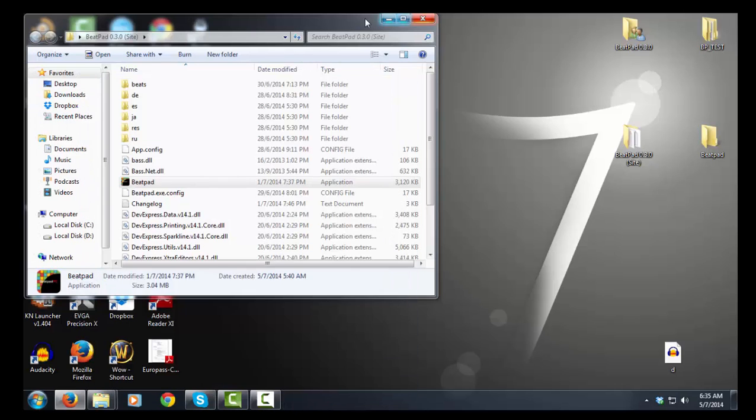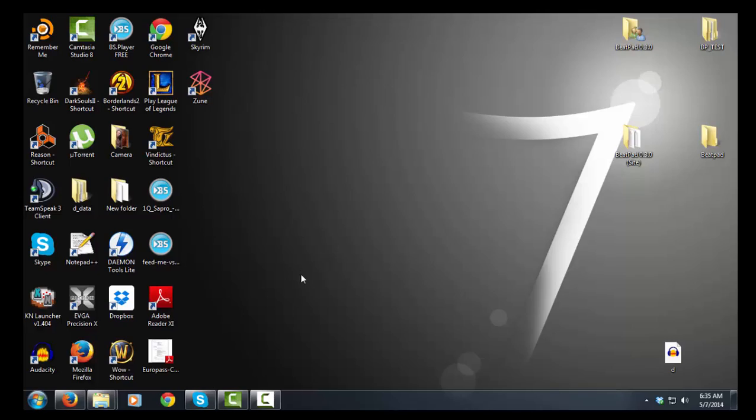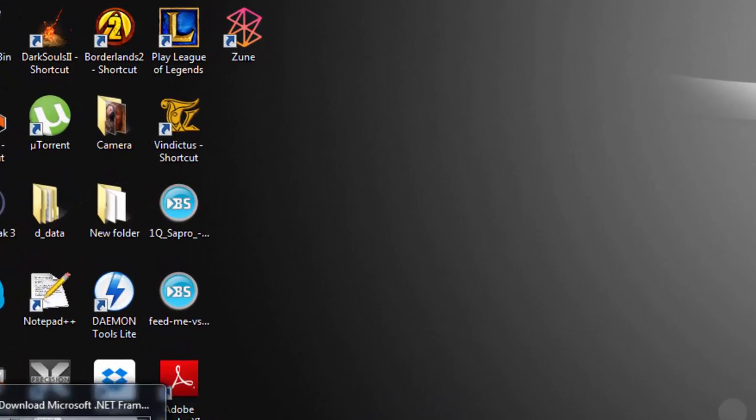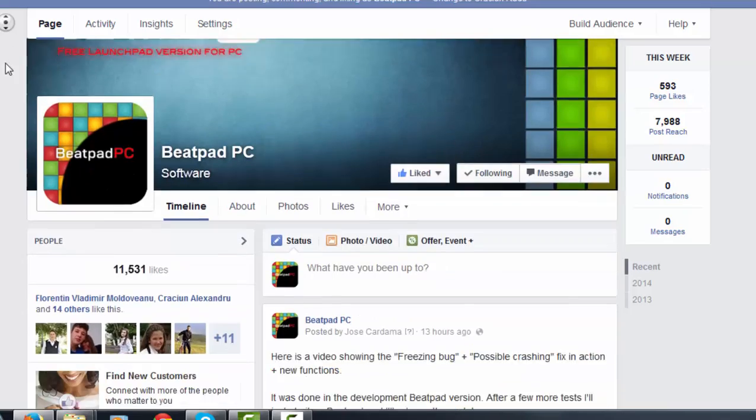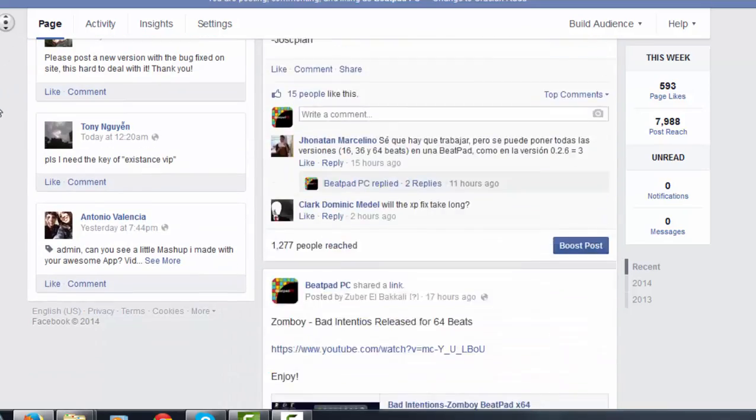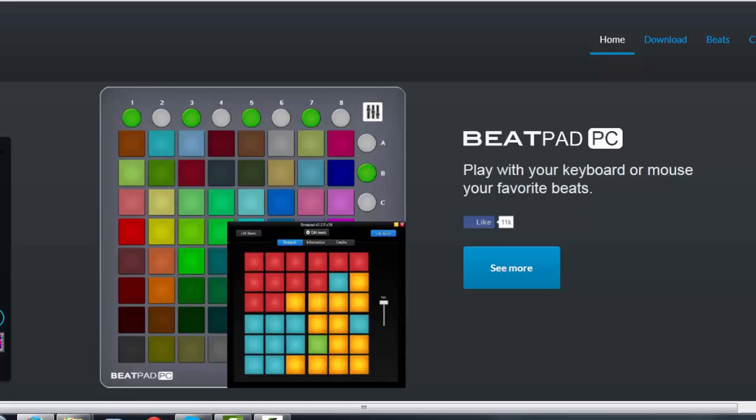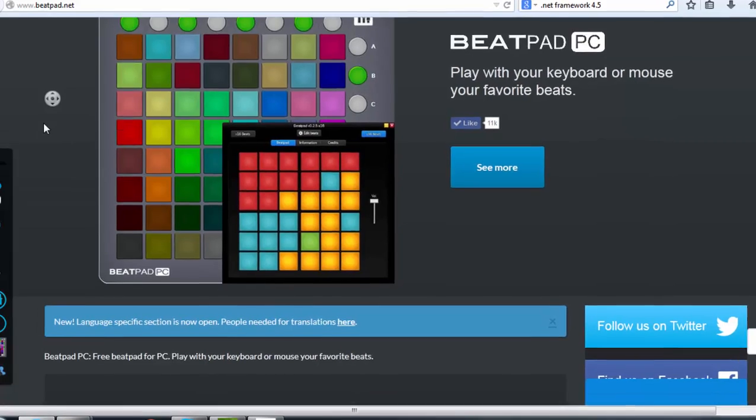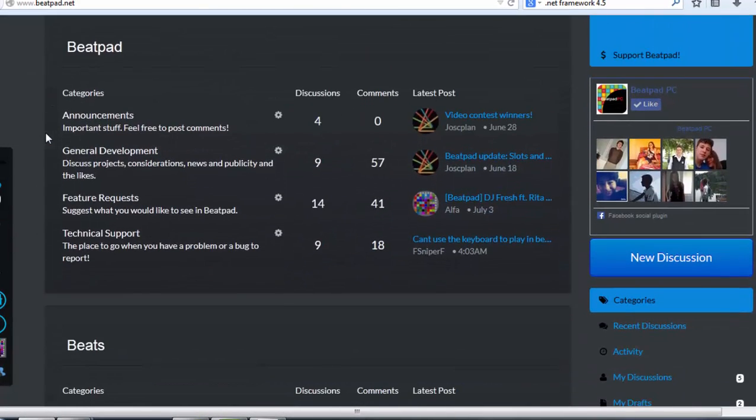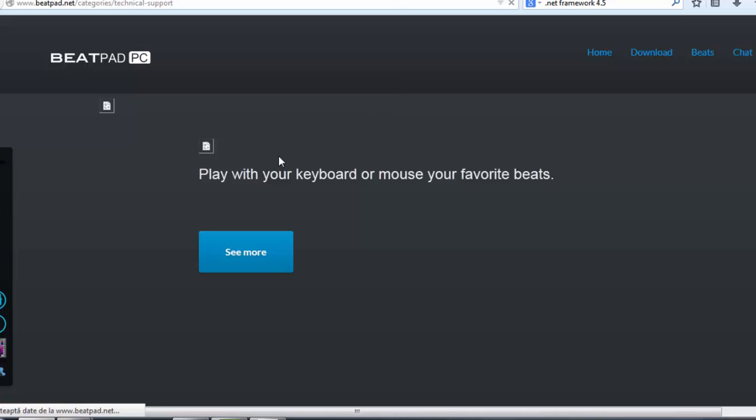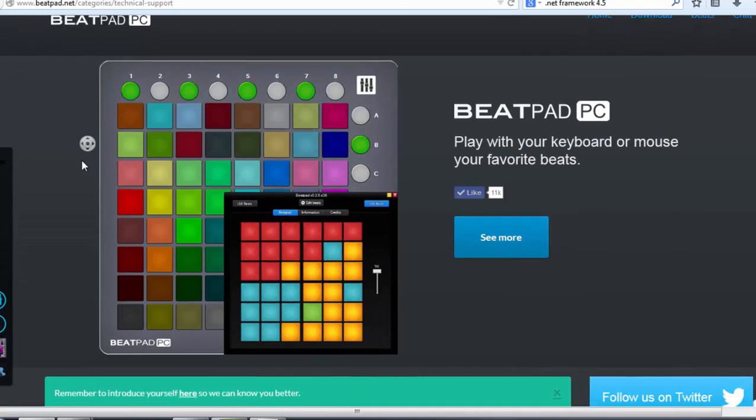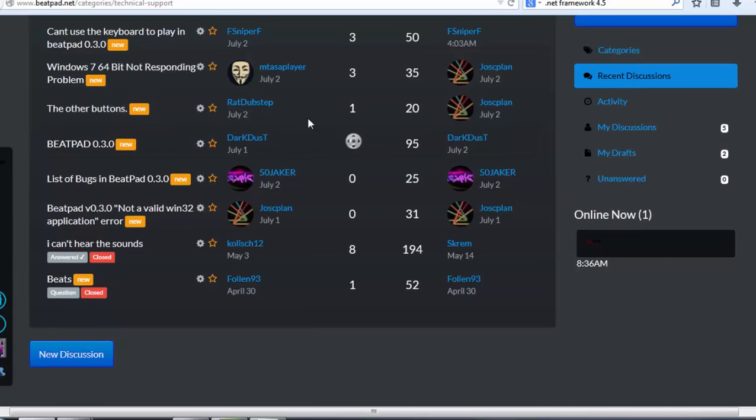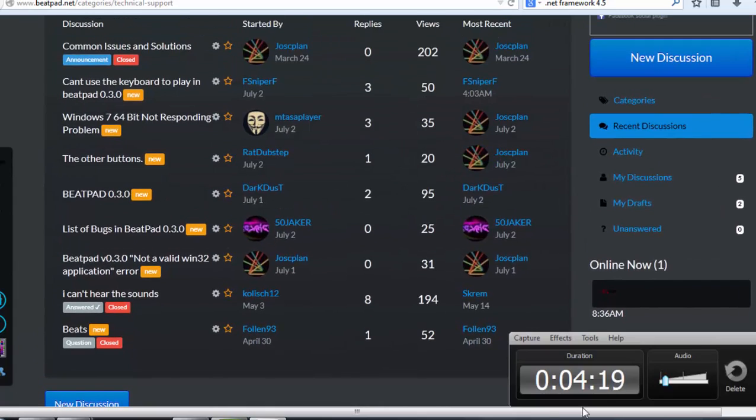Well, that's about all the problems that we can fix here. If this video helped you, go up on Facebook, leave a like on the Facebook page. Also visit the site at www.beatpad.net. Here we have the latest beats and the latest BeatPad version. You can also look in the technical support section for tips on how to fix other problems with BeatPad. Hope this video helped you a lot. Thank you for watching. Goodbye.